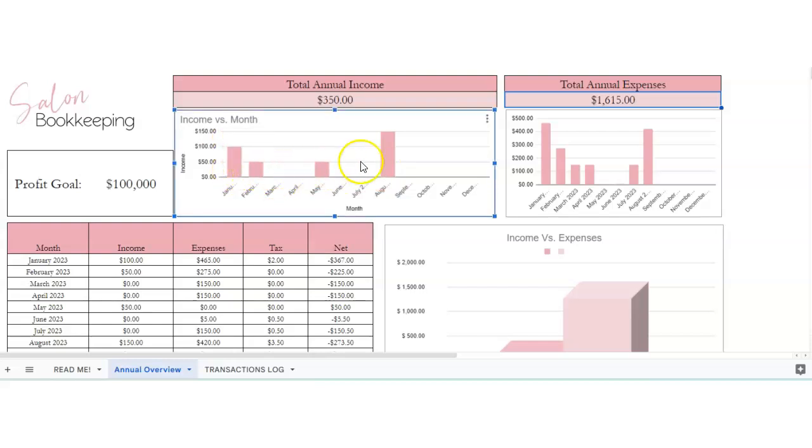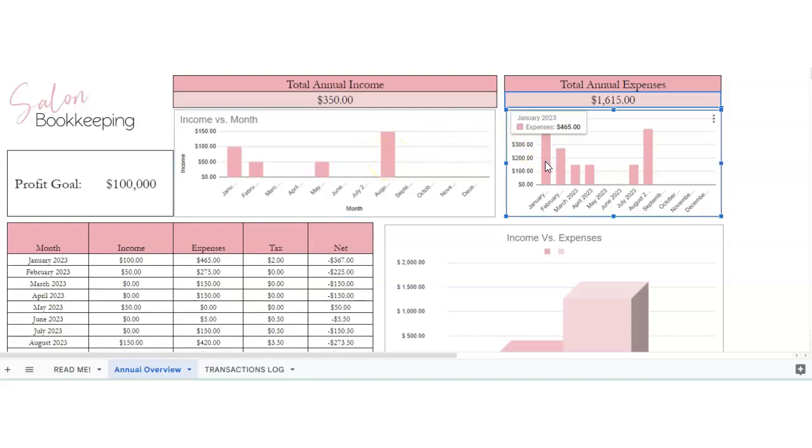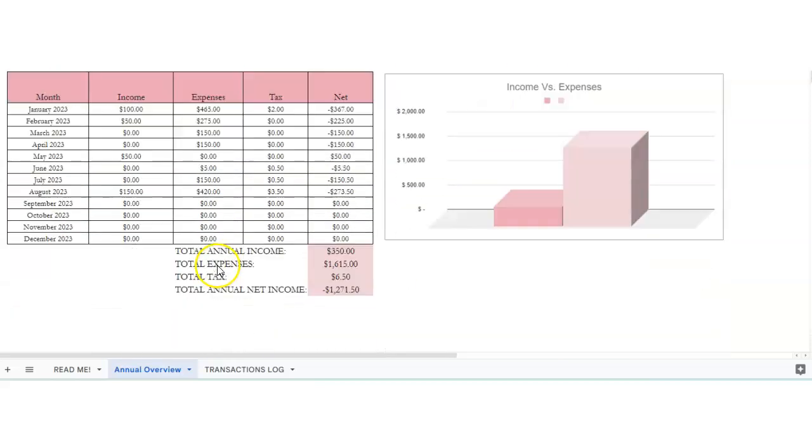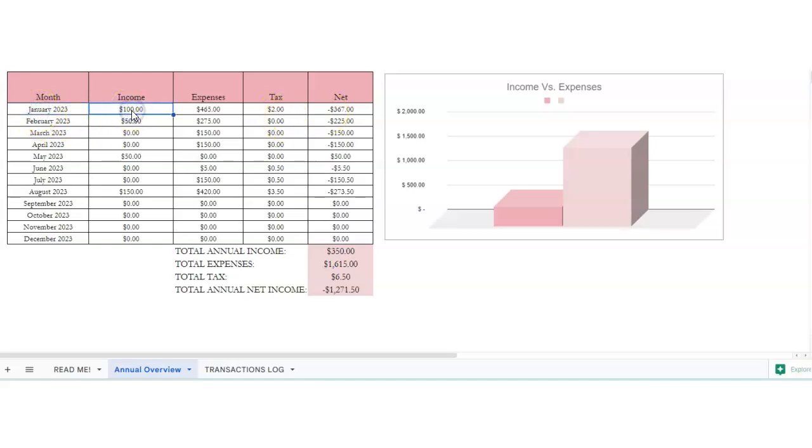And same thing for here for your expenses. This will show you your income and expenses and tax by month. So in January you've made $100 of income, you spent $465 on expenses, $2 in tax, and then that's your net profit. So it's your income minus your expenses minus your tax.